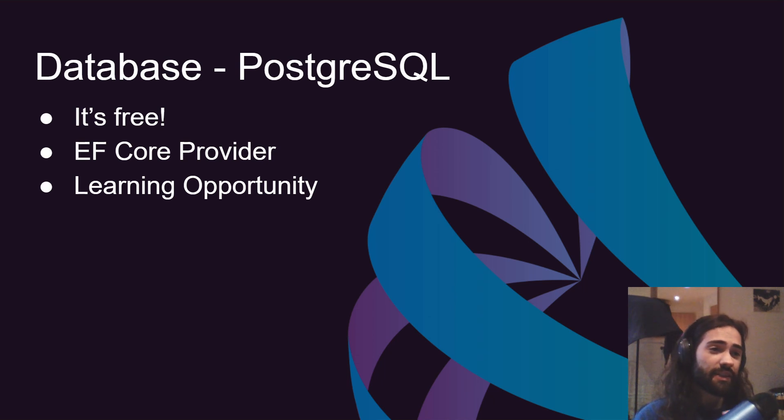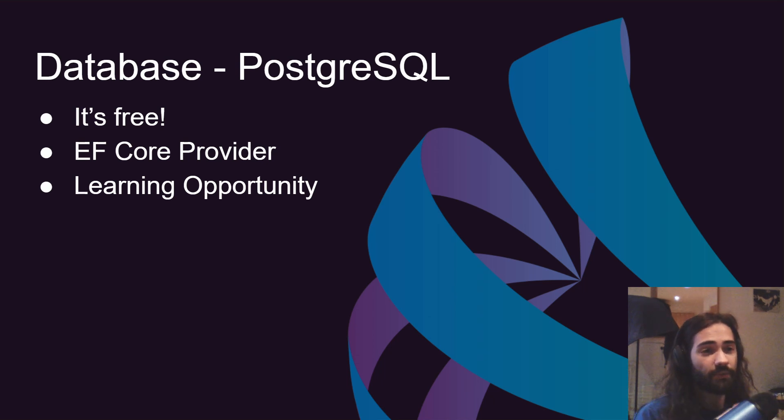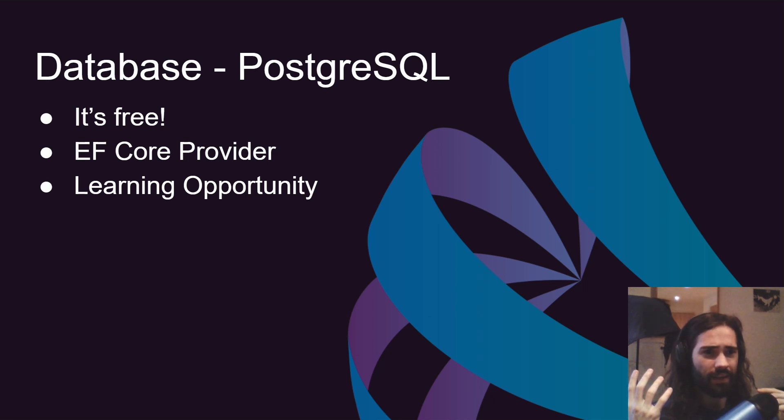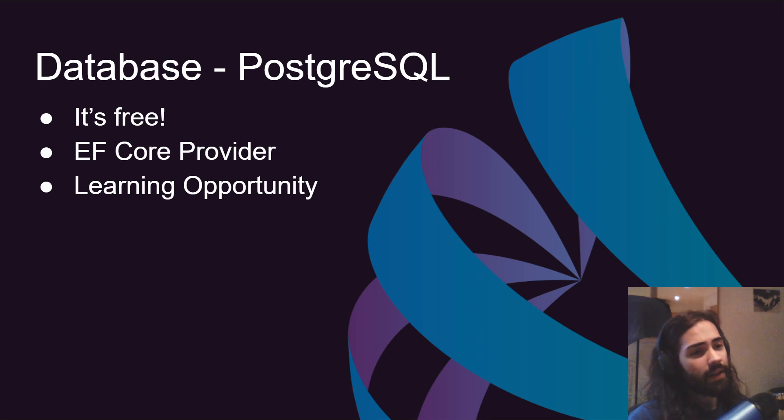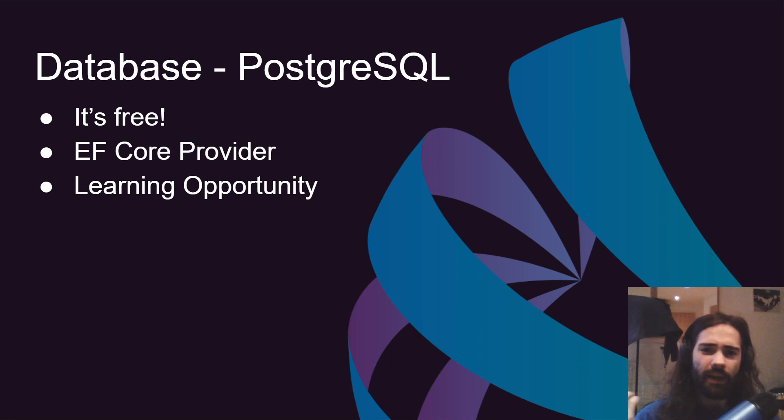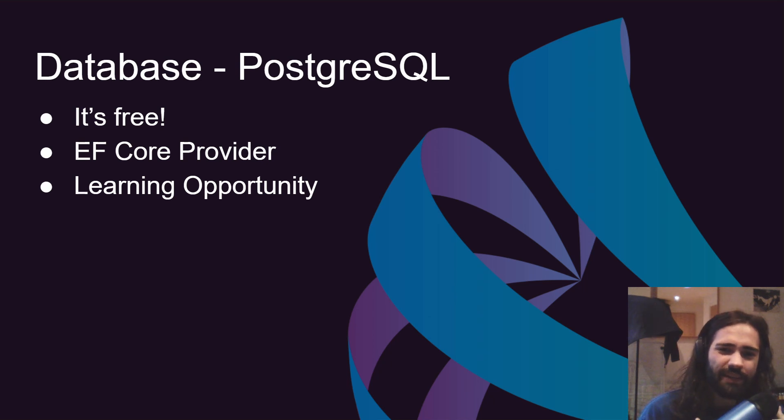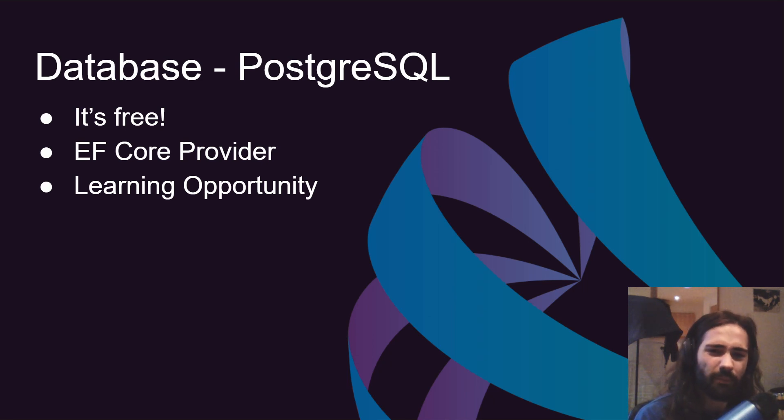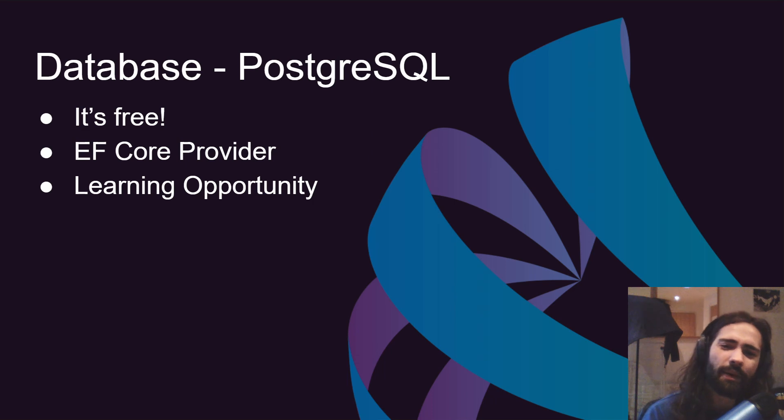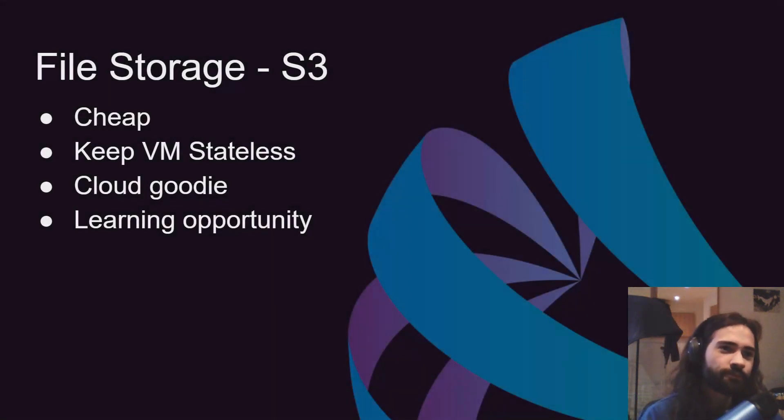It has an Entity Framework Core provider. We can just bring that in and we can use Entity Framework as we have been using it all this time. It's just a different database behind it. And again learning opportunity. Have you used PostgreSQL? Have you ever installed it on your computer? Have you tried to create a table on there? How different is it from Microsoft SQL? Check it out.